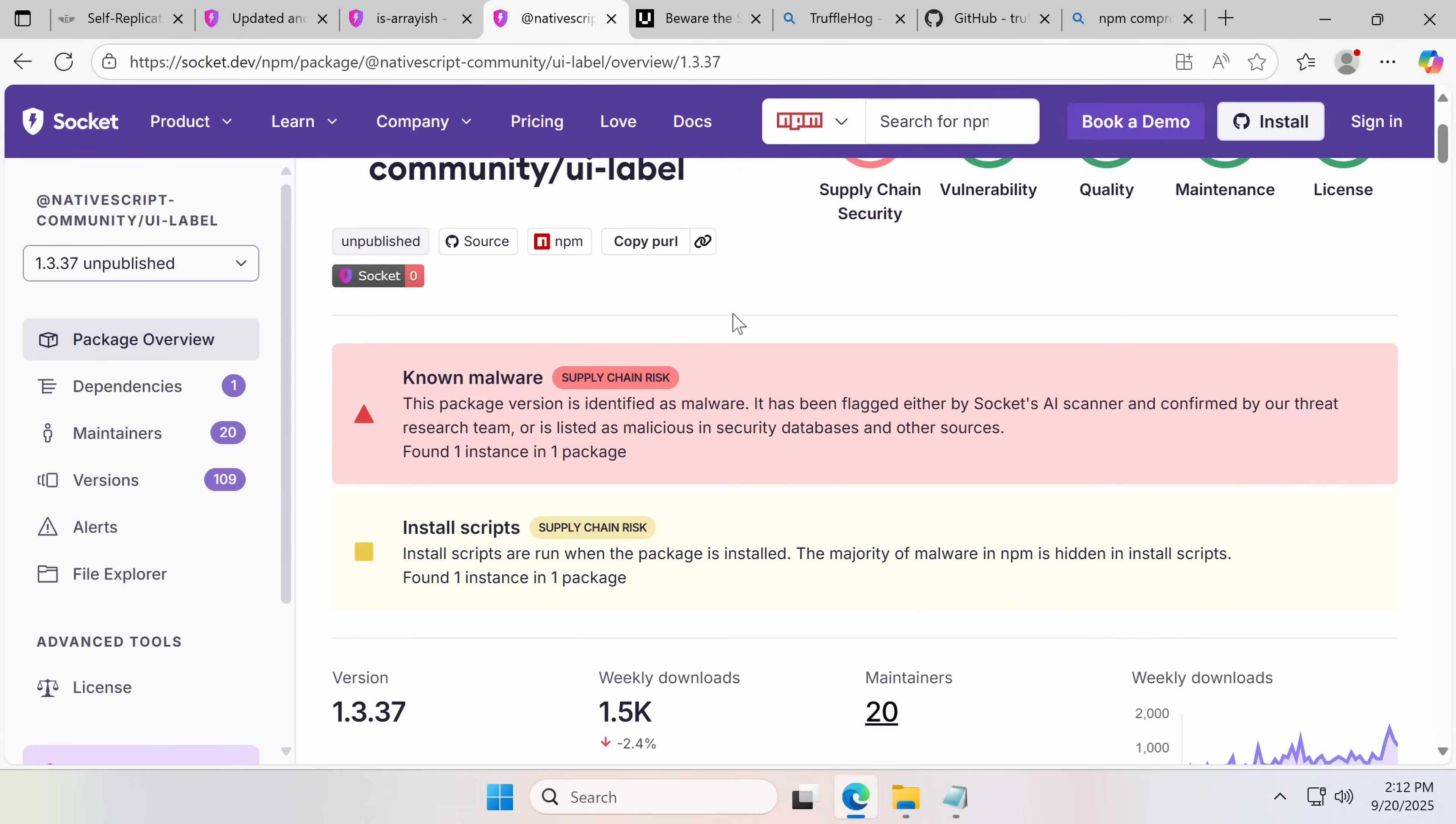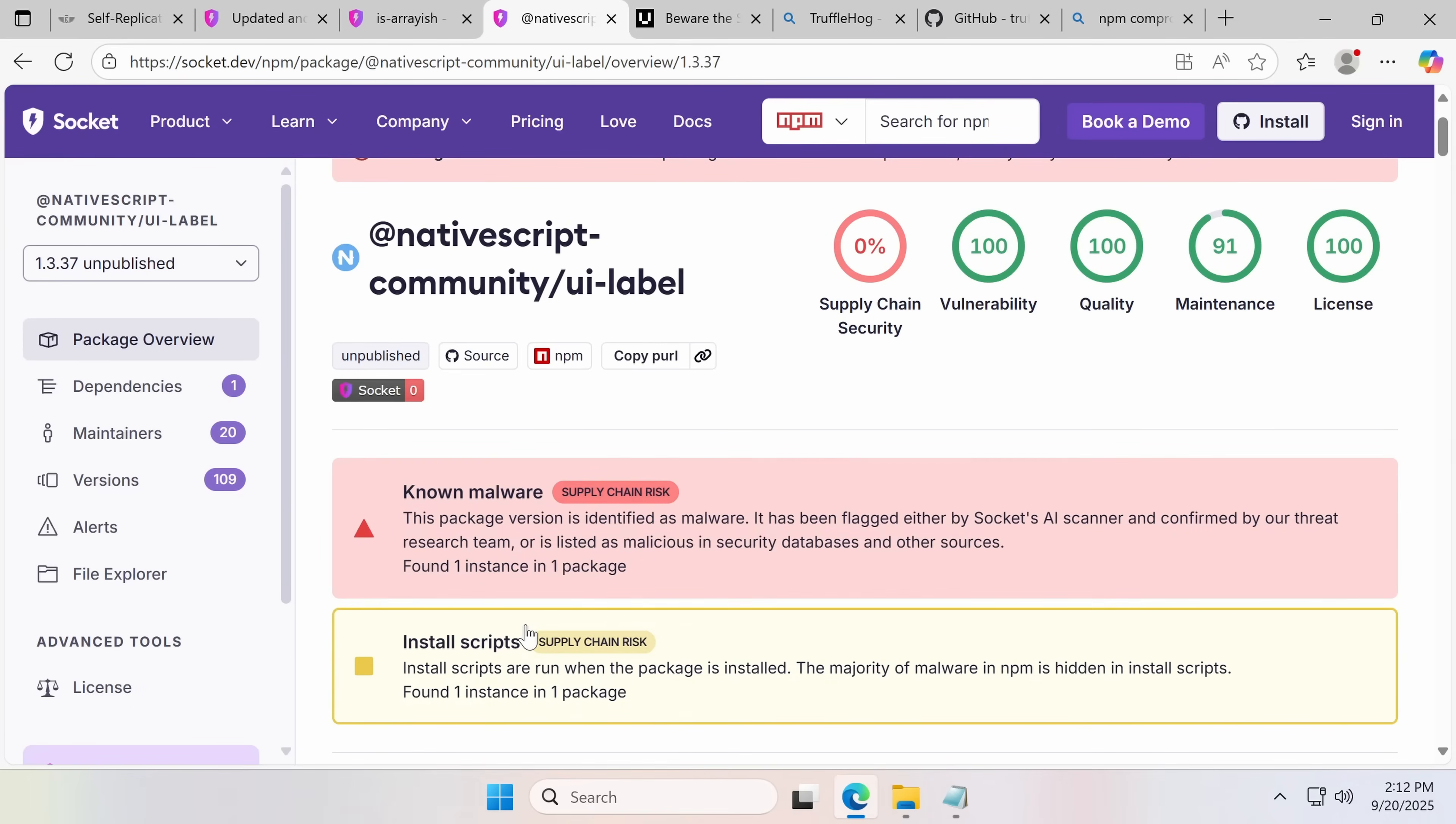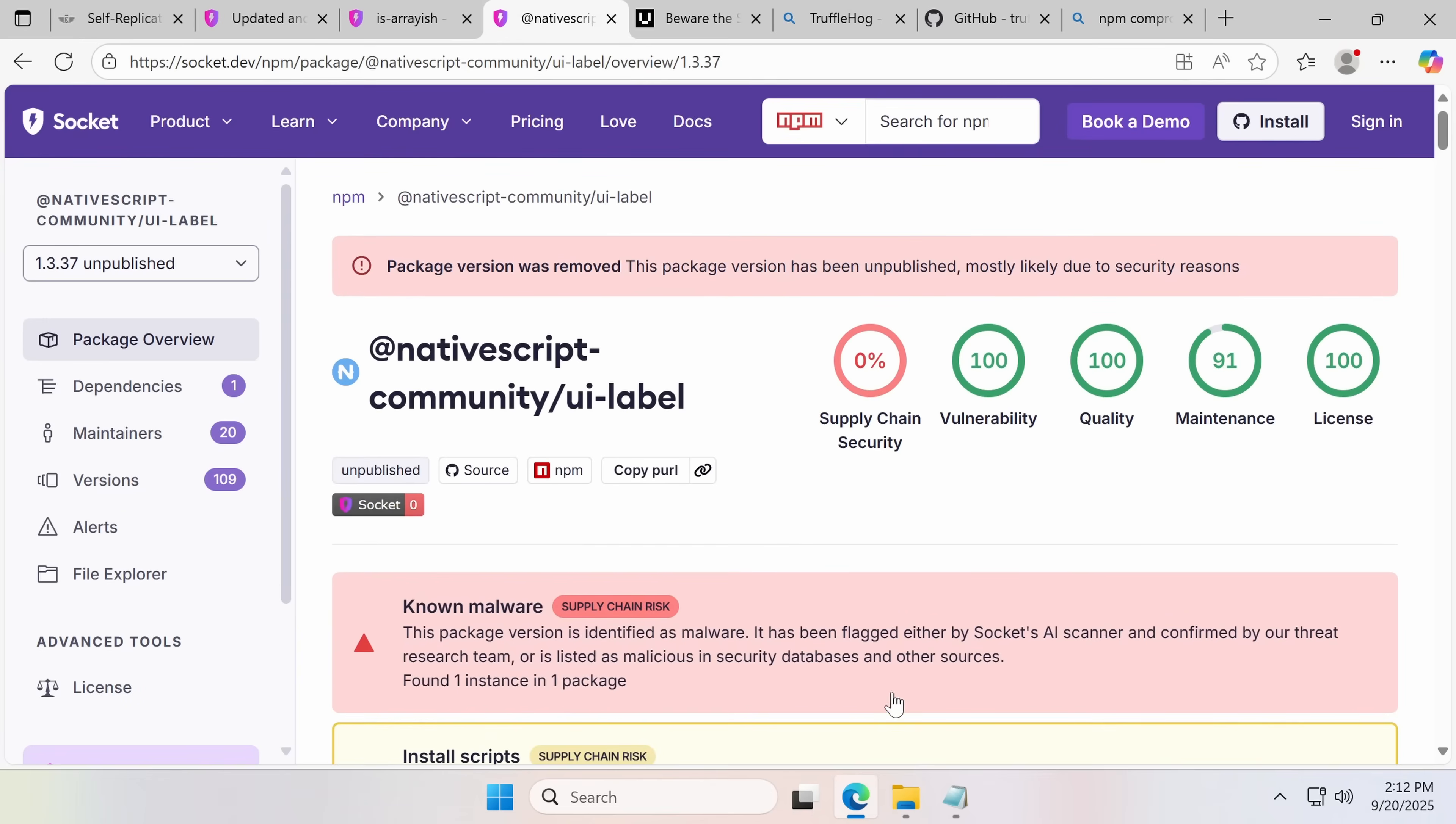We can see here, we first of all, we see the known malware, which I believe is their humans flagging it. But we also see what their automated indicators of compromise here. Socket has said, this is malware. So once again, Socket, not a partner of the channel, although maybe we could do that at some point. I quite like what they're doing. Just giving them a shout out for that.